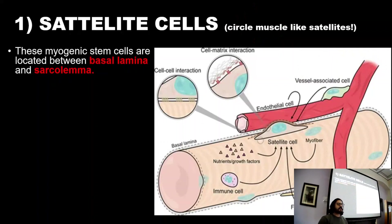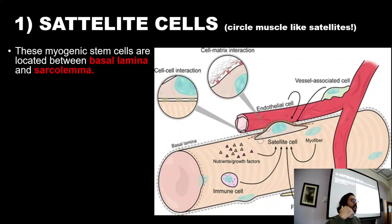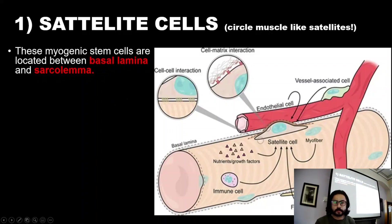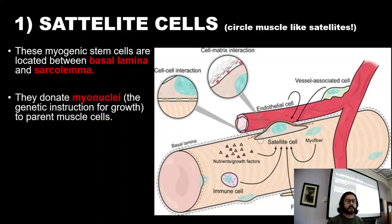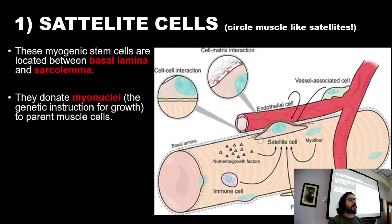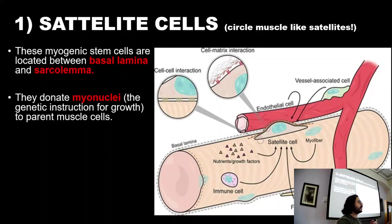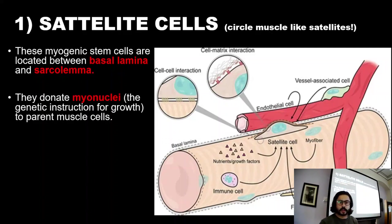The first topic is satellite cells. They are called satellite cells because they orbit the muscle like satellites orbit the Earth, encapsulating or surrounding the muscle fibre. They're located between the basal lamina and the sarcolemma, right on the membrane of the muscle. They donate genetic instructions, called myonuclei, to new muscle fibres, which allows them to grow. Those muscle cells will also have satellite cells that will donate myonuclei in future, passing genetic instructions on to new growing muscle cells.